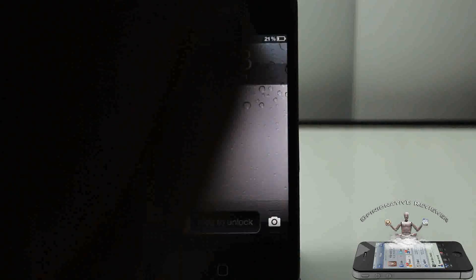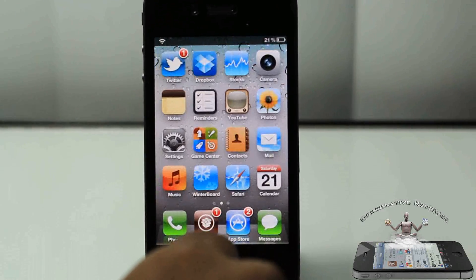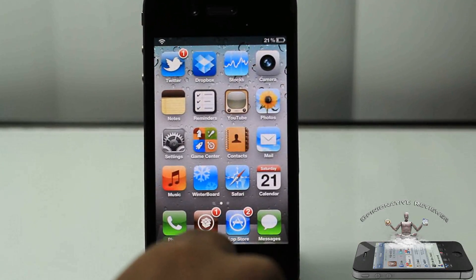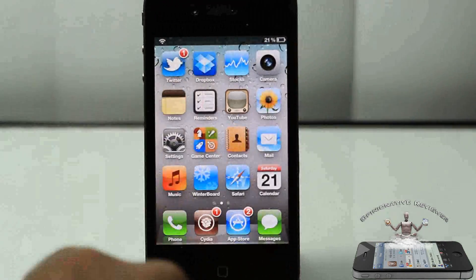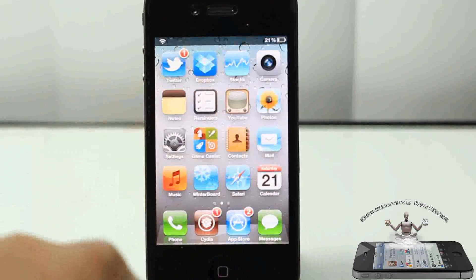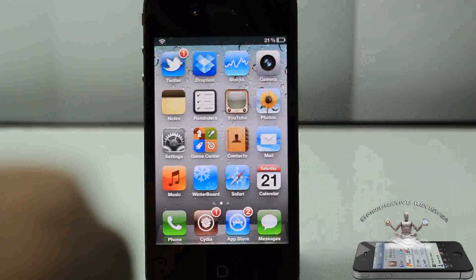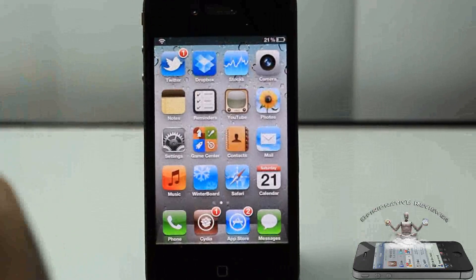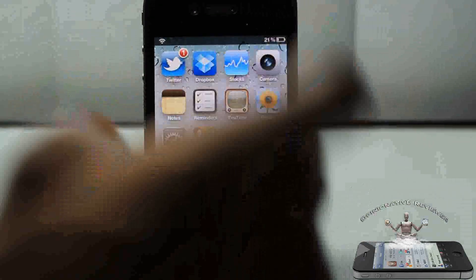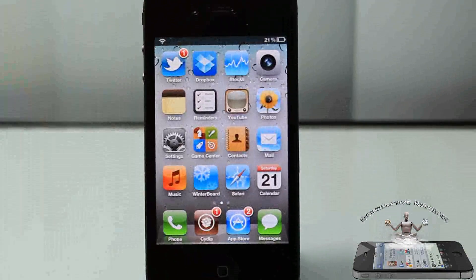Hey YouTube, Opinionative Reviews here bringing you guys a video on ClockWind. Basically what ClockWind does is speed up all iPhone, iPod Touch, and iPad, even from the iPhone 2G. That's what the description says in Cydia, from the iPhone 2G straight up to the iPhone 4S, iPad 1, iPad 2, iPod Touch, whatever, all iOS devices.